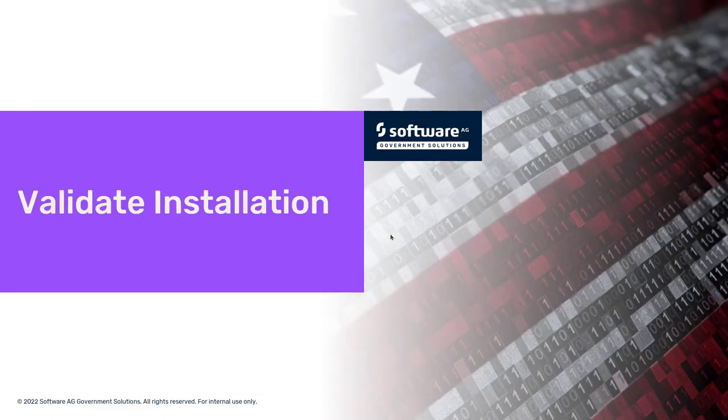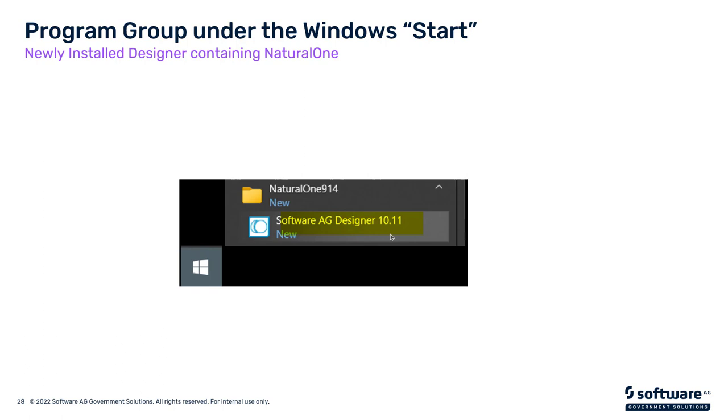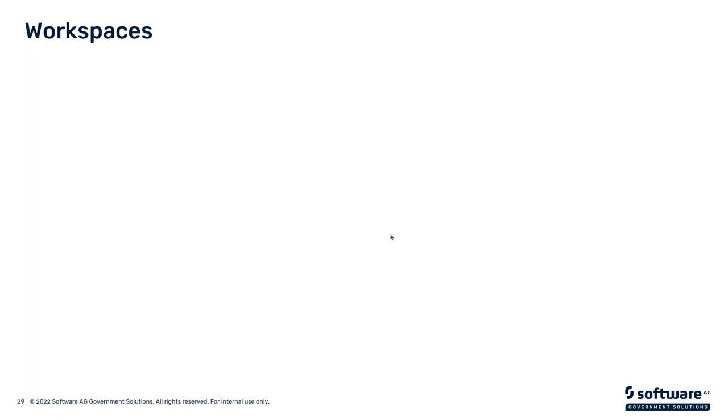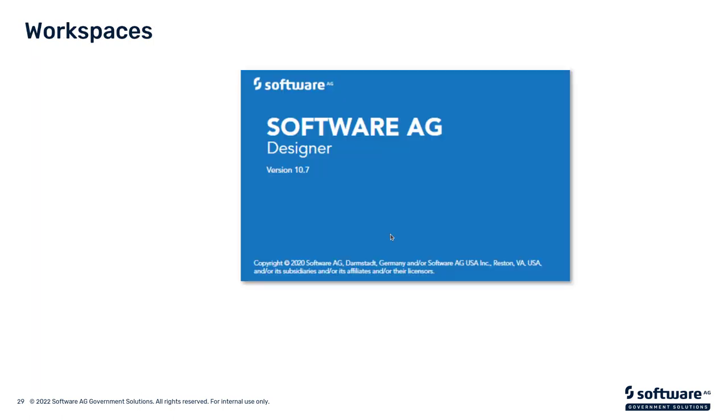Now, the last step is we're going to validate the installation. First is to find where Designer or Natural 1 was installed. You'll go to your Start menu, and then navigate to where you created the group on your Start menu. In this case, I have it under Natural 1, 914. And you'll see there's a new option there, Software AG Designer 10.11. I've highlighted it there for you. You click on that, and you'll see it'll start up.